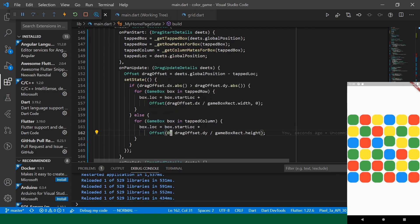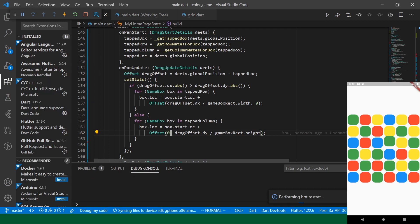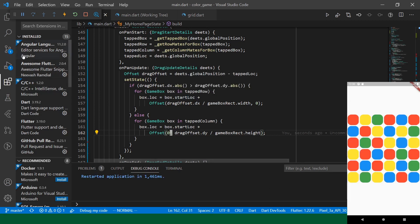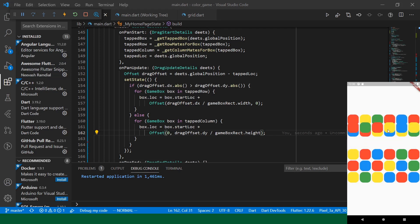Okay, so now we will move the whole row when we are moving this. I'll just refresh this. Okay. Nice. There you go. That's definitely what we wanted to do.